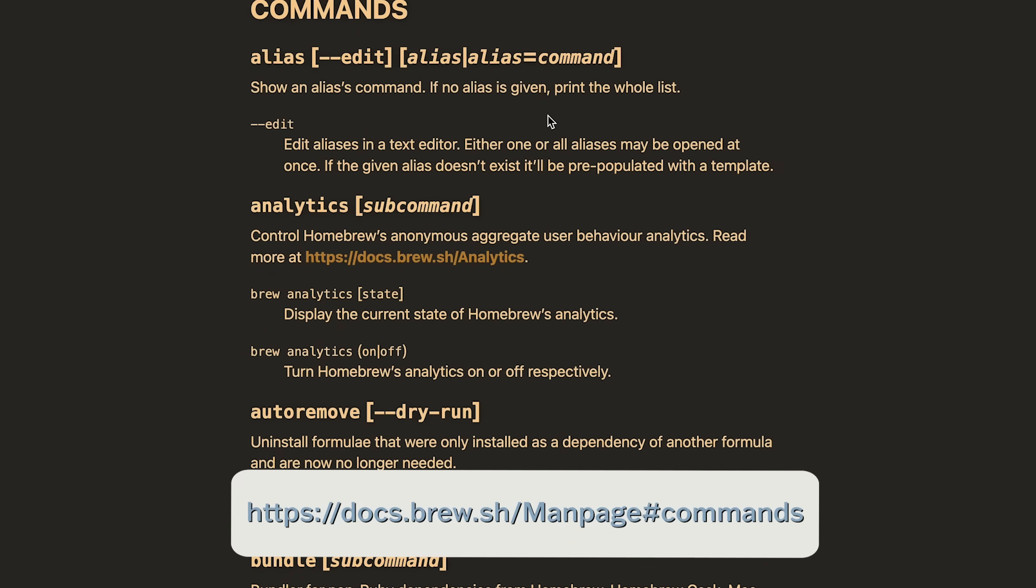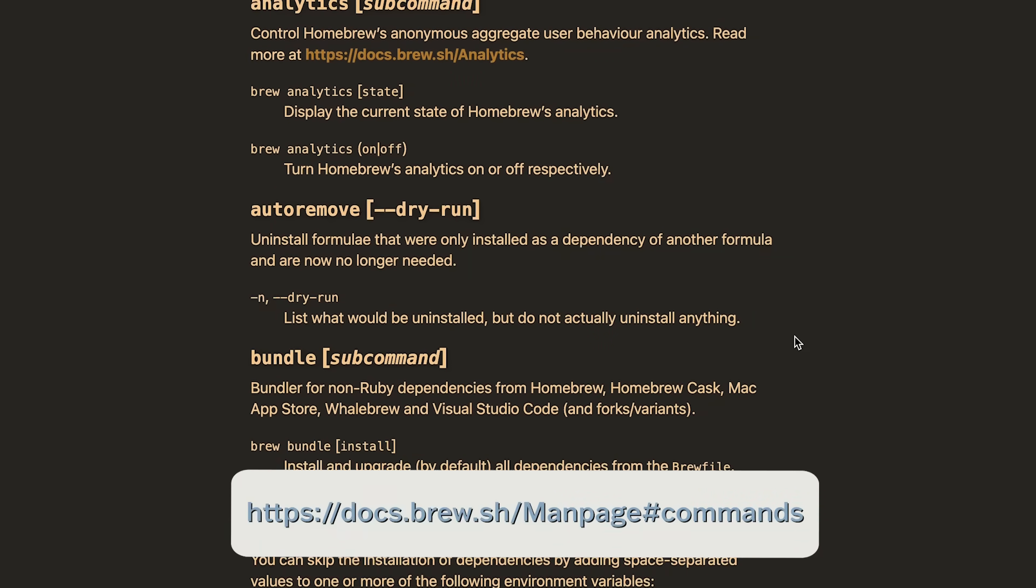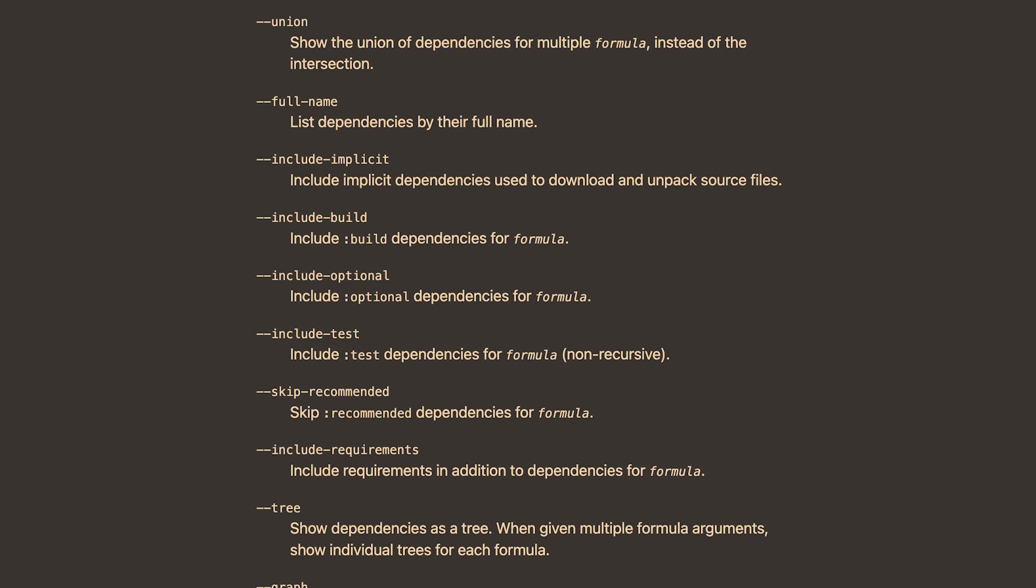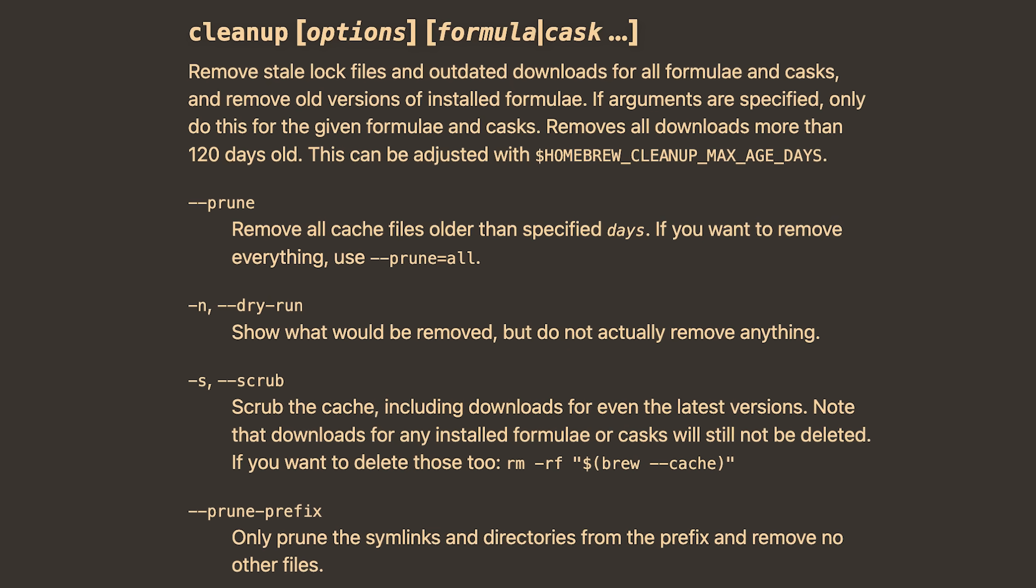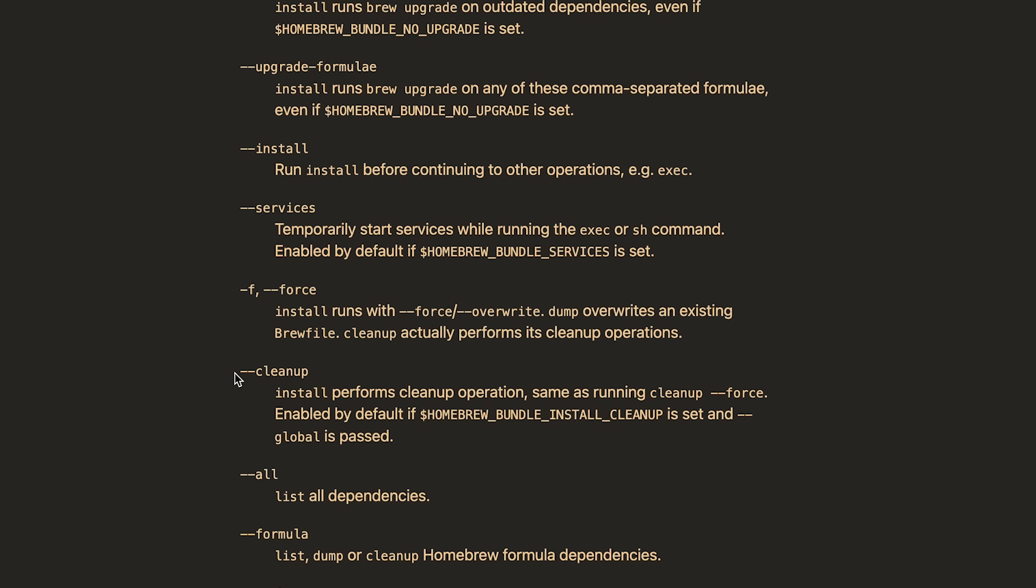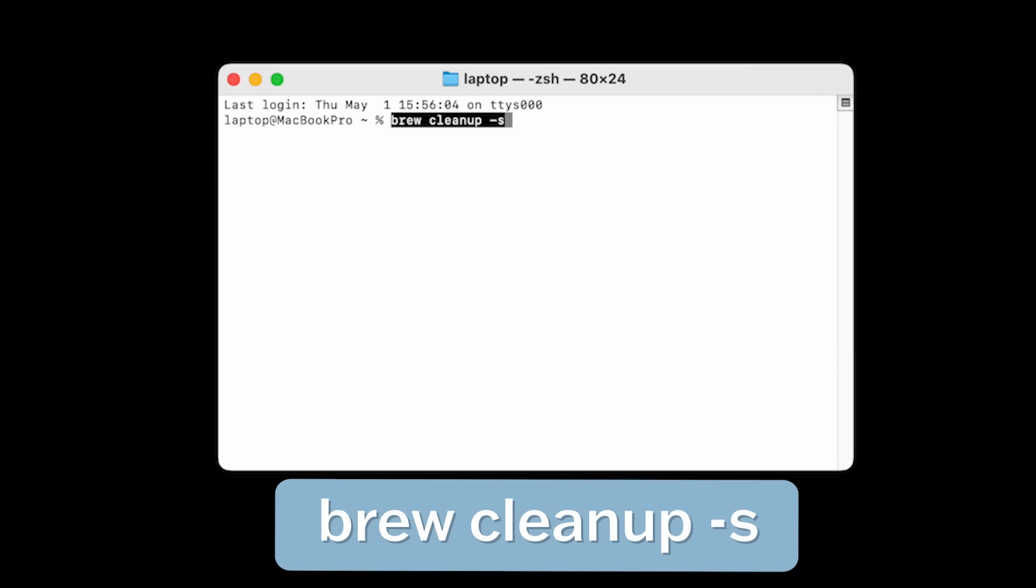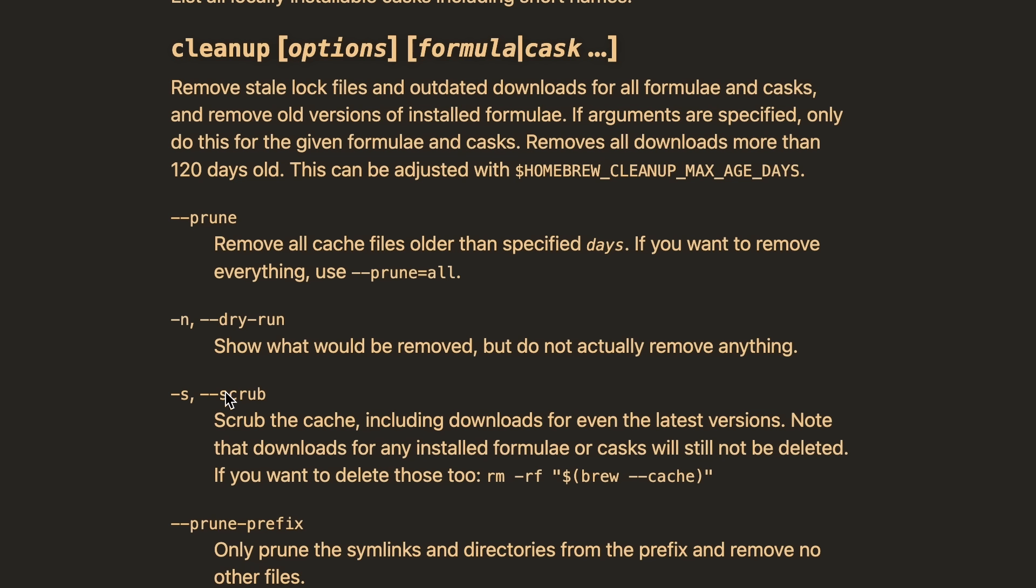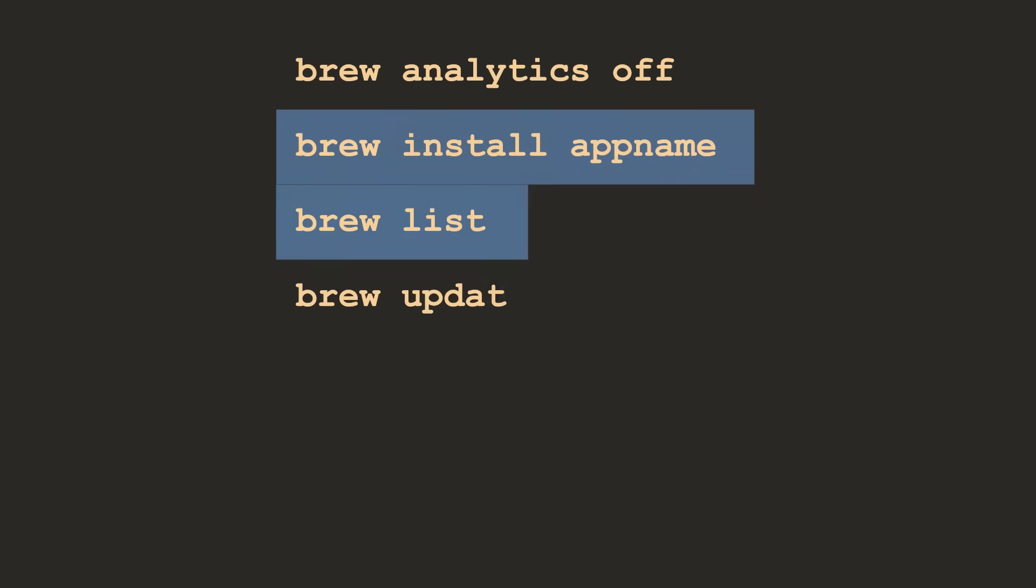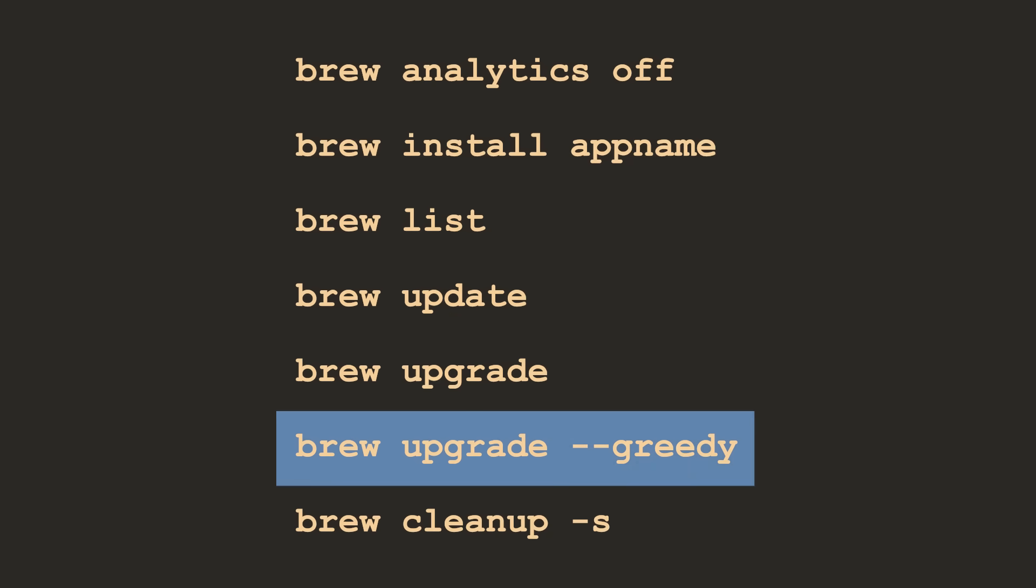You can find a full list of all the commands on the Homebrew website. To understand this page, the main headings, like alias, analytics, autoremove etc, are the commands. Underneath each one you'll see different flags or options that you can add to that command. One important thing to note, something like cleanup might be its own command, or it might be a flag used with a different command, so pay close attention to whether it has dashes in front of it. To clean up any unnecessary cached files, you'd type brew space cleanup space dash s. Sometimes you'll see two options next to each other, one with a single dash, and the other with two dashes, like dash s and dash dash scrub. These are aliases, meaning they do the same thing. The single dash version is just a shortcut for the longer, more descriptive one. Don't be overwhelmed with all these commands. The handful that we've covered here includes basically all the commands you actually need in day to day use.